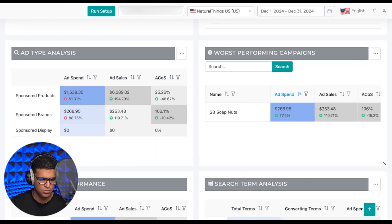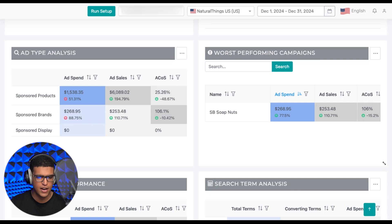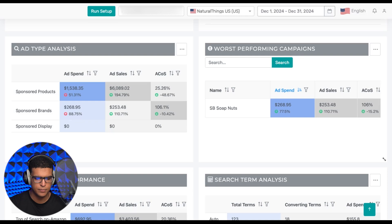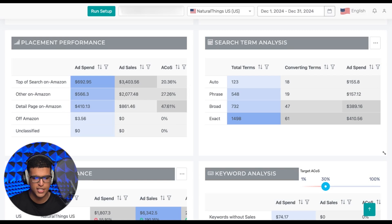After that, you have ad type analysis, which shows your different ad types with your choice of metrics and the percentage change. You also have your worst performing campaigns, which are your highest ad spend campaigns that are at an above-average ACoS. You can use this to quickly spot money-burning campaigns and do something about them. After that, you have your different placements and how those are performing, and you can use this to align your placement boosts to invest more in the placements that do better for your business.